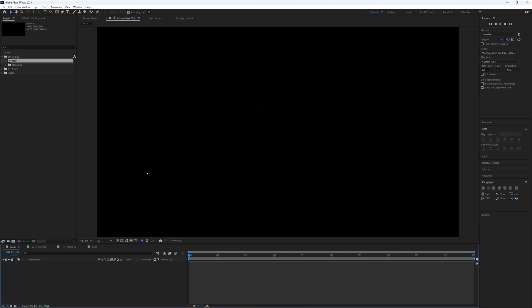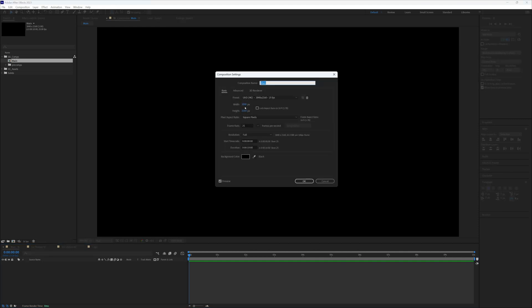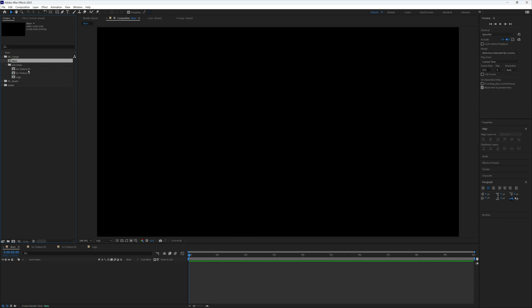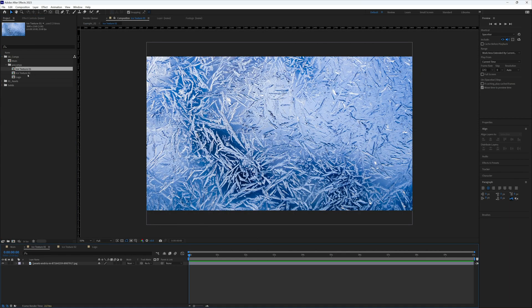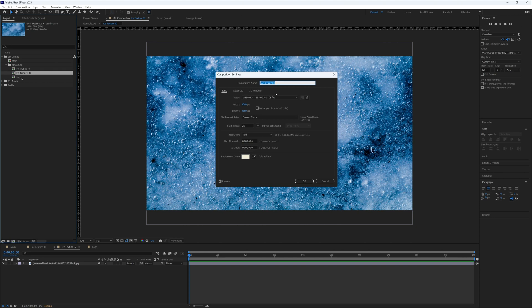In After Effects I have a main composition where we're going to be creating our ice texture and reveal, which is 4K — 3840 by 2160. I also have two ice textures: ice texture one and ice texture two. I'll drop the links in the description to pexels.com where I got these textures from. Both are in compositions which match my main composition.